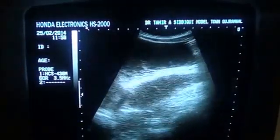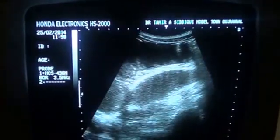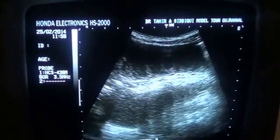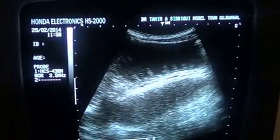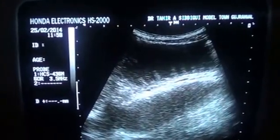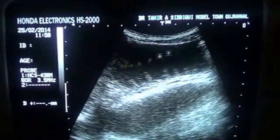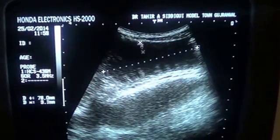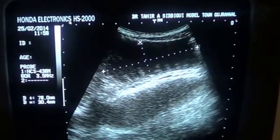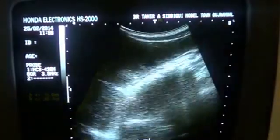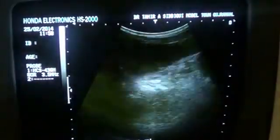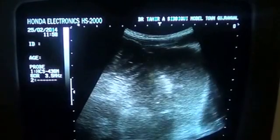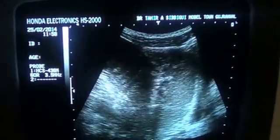Now the key finding is how much the small bowel segments are dilated. These are all small bowel segments. One of the segments shows the palm sign — this is one segment of the small bowel in the region of the right upper quadrant. As we move down the probe, we see that all the bowels are significantly distended.